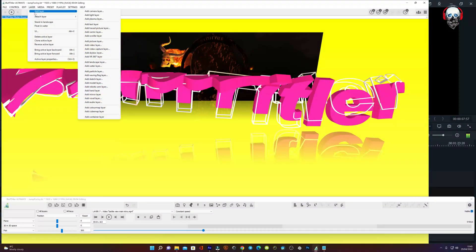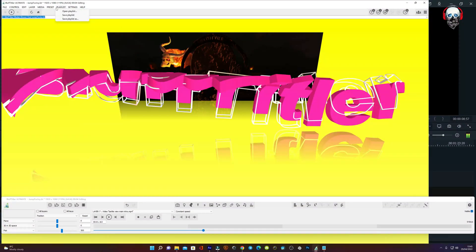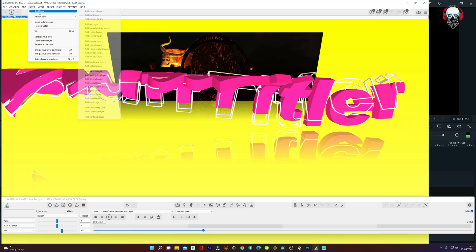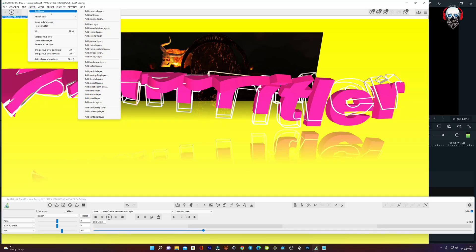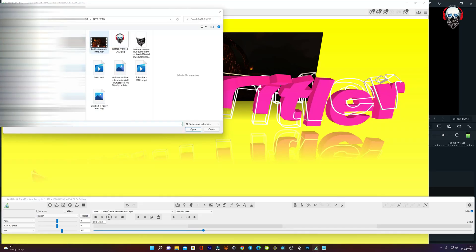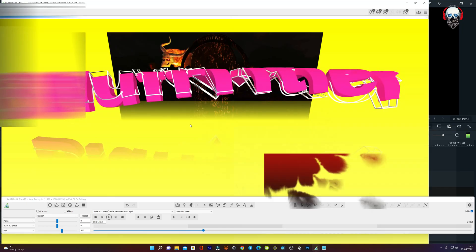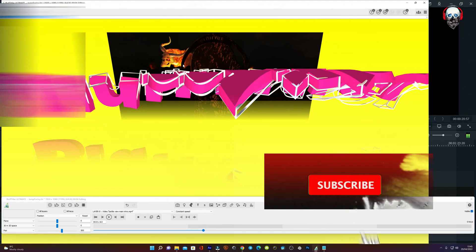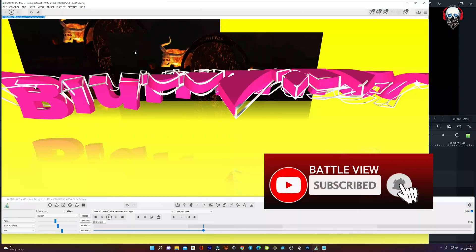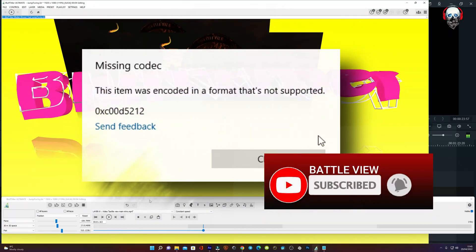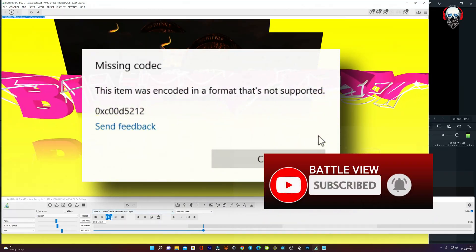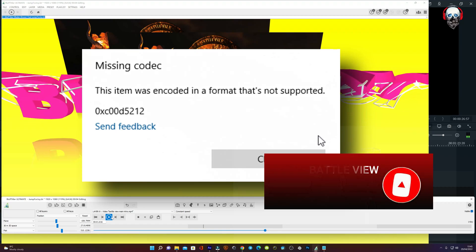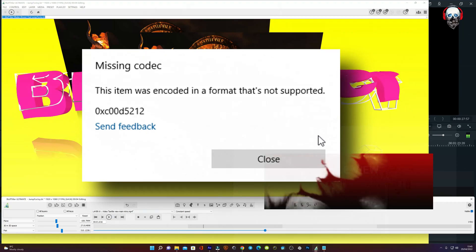In this video, I'm going to show you how to solve the codec video error in Bluff Titler. Sometimes when you are trying to load a video clip into Bluff Titler, the video clip does not show or does not load up, or simply you are only seeing a white block instead of your video clip.